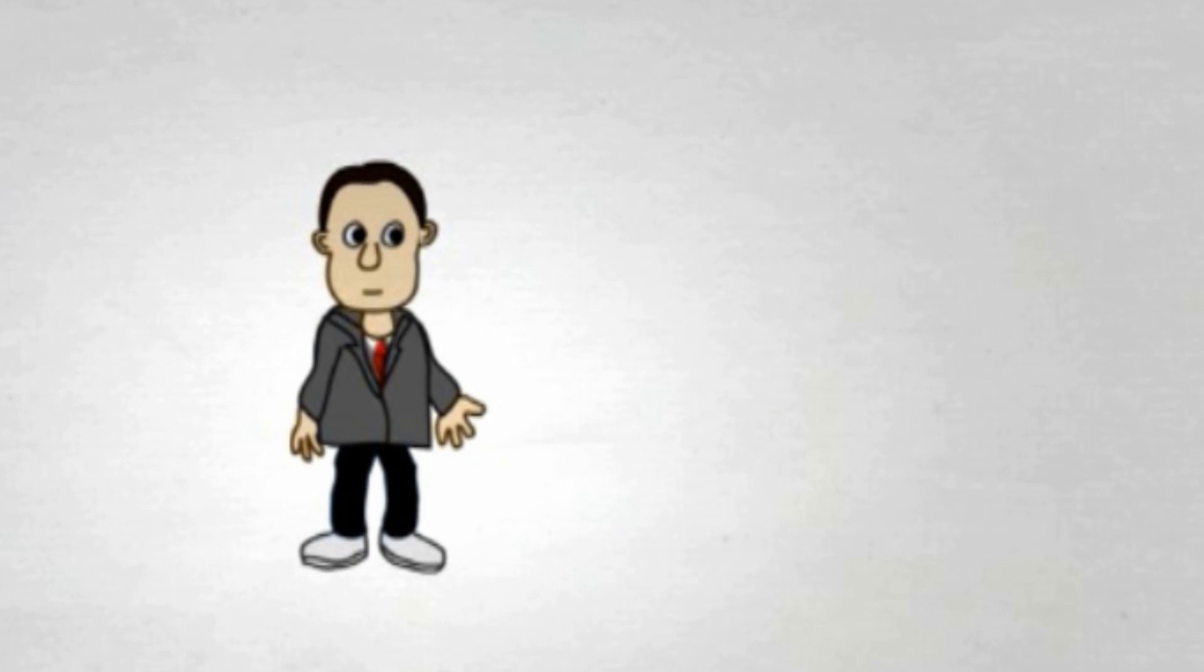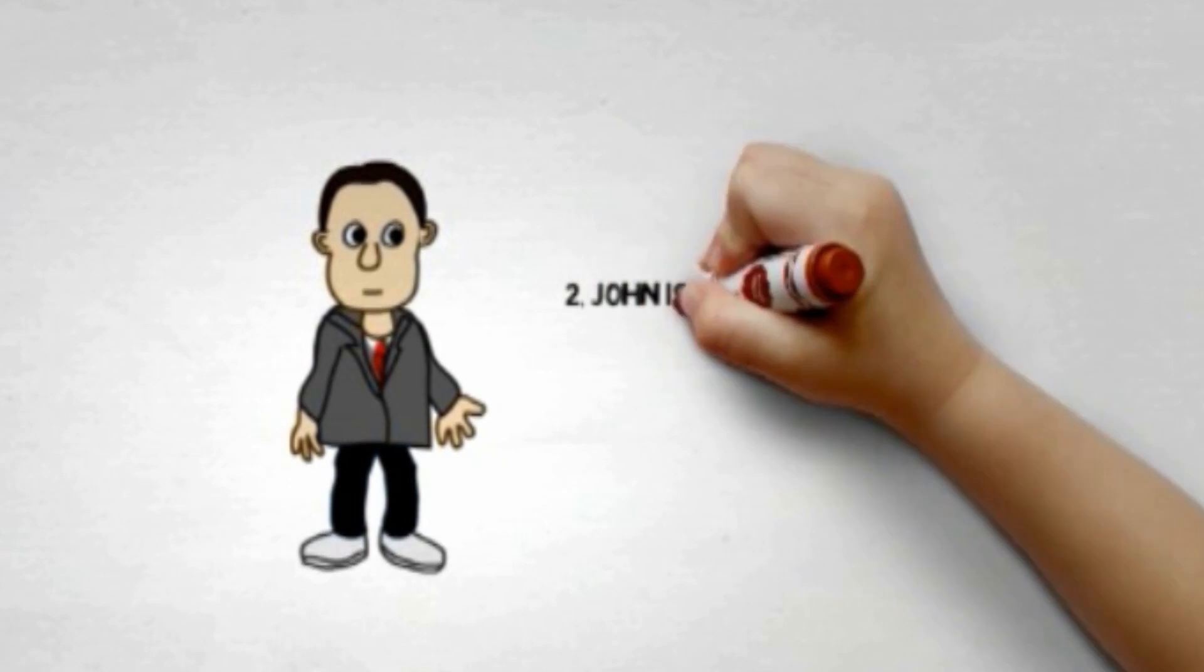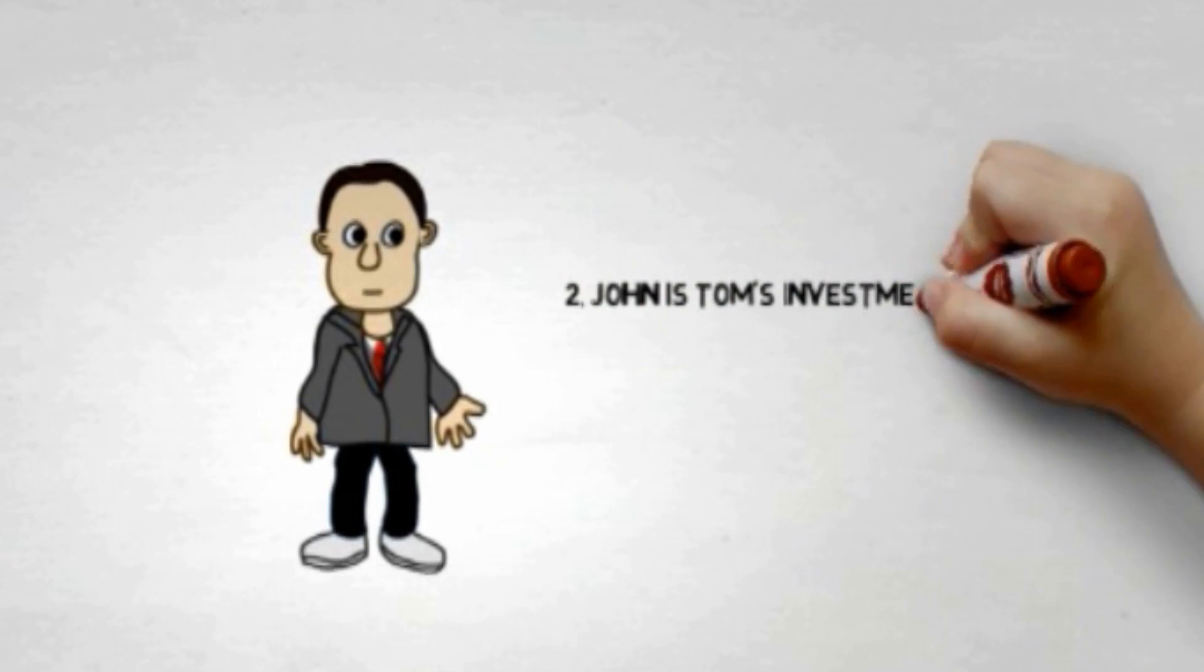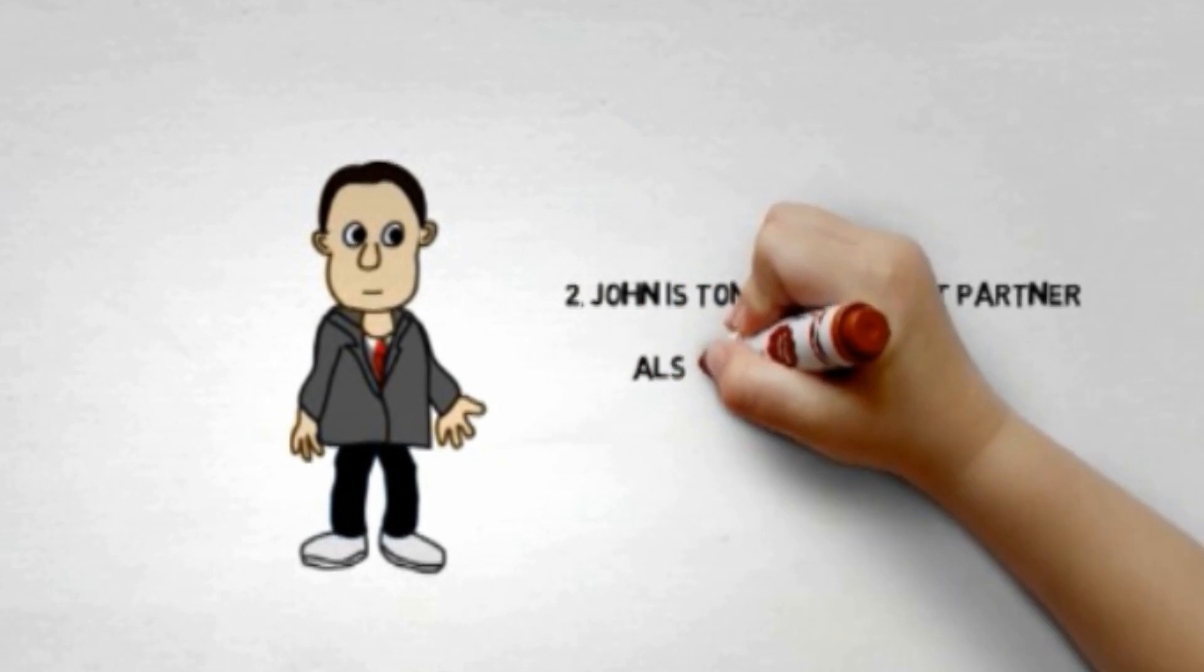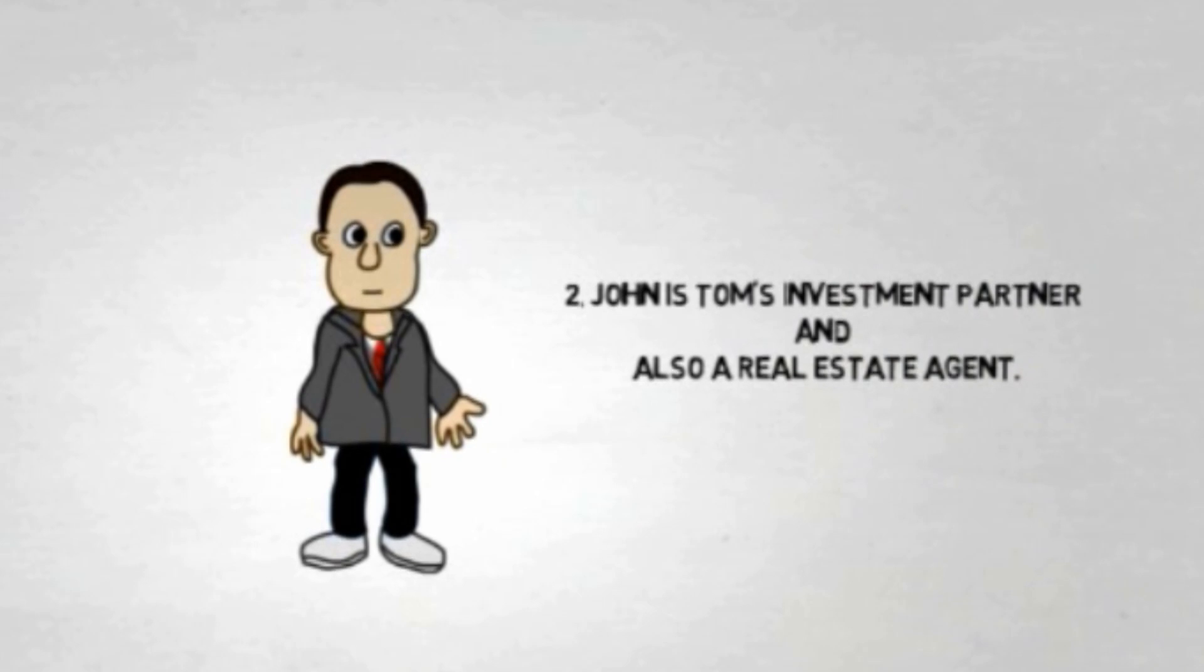Secondly, Tom also has John as his investment partner. He is a real estate agent as well.